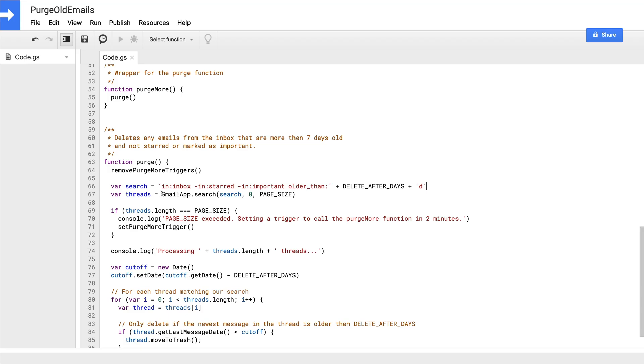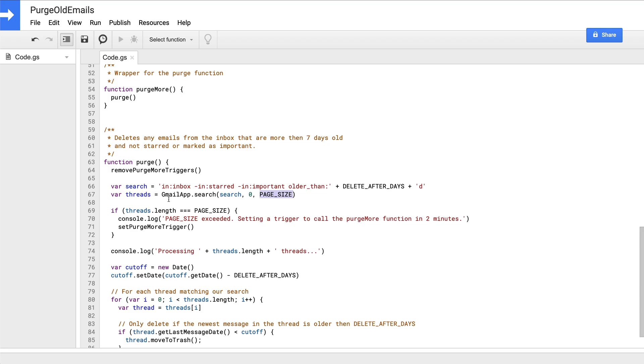Jumping back to the code, we next call the search method on Gmail app object, which if you recall, when we looked at the documentation, passing it a search string as the first parameter, zero is the offset, and our page size constant as the third. When executed, this searches our Gmail inbox for the first 150 messages that match our search string and saves the array of resulting Gmail thread objects to a new variable called threads.